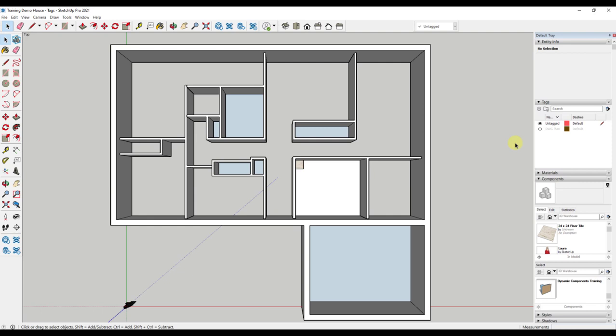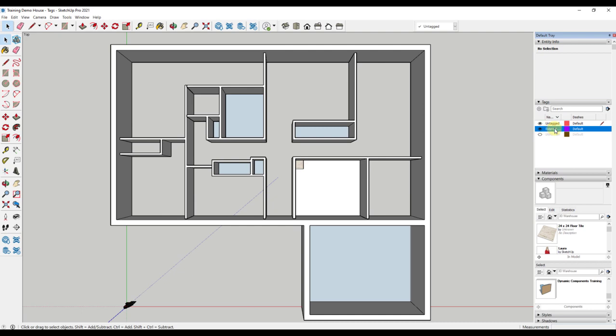Click the plus sign, and you will see the name is highlighted, so I can immediately name the tag. If I click something else and forget to name it, this is easy to fix. By simply clicking in the tag name, I can now name the tag exterior walls. I will add one more tag for the interior walls. Click the plus sign, and type in interior walls. Hit enter.